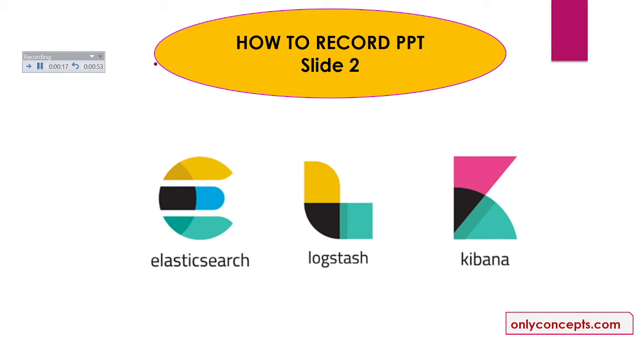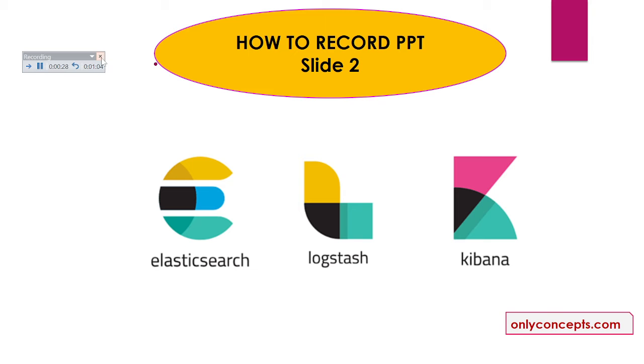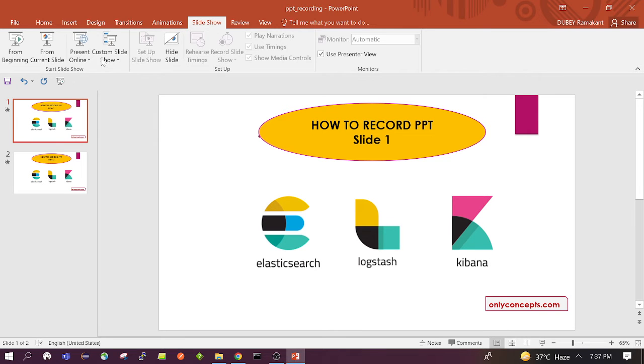So this is in progress. Suppose this is the last slide and we are done with our recording. Then we need to click on this cross button here. I have clicked here.